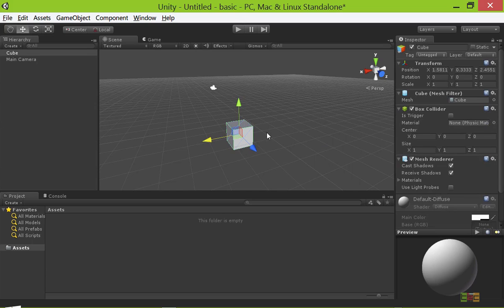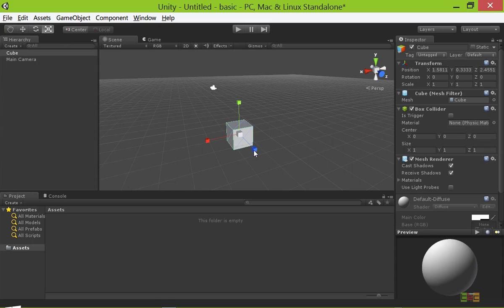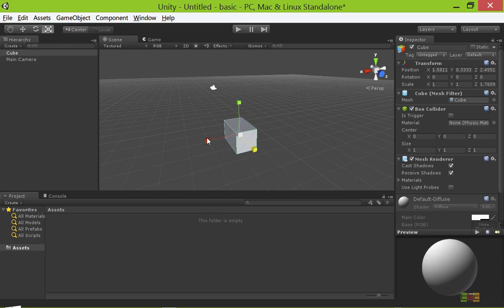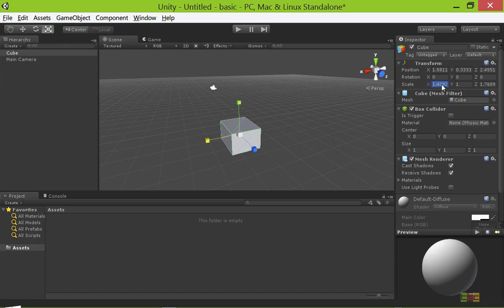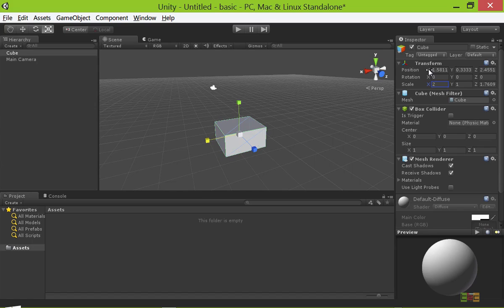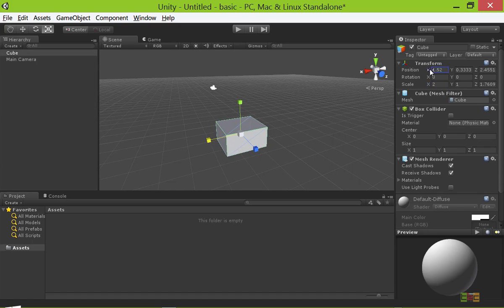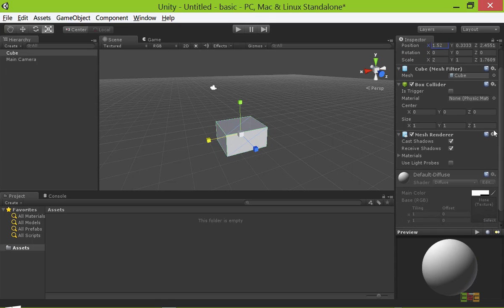If you want to make your cube bigger, you can use two ways. The first one is you can click here, that is the scale tool, and you can drag to any axis and it will scale into that axis. Or you can scale it proportionally by going here and changing the value. You can see the position here.